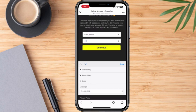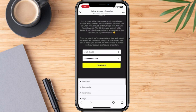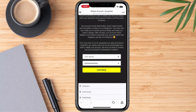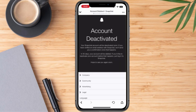We can go ahead and type in our password here so that we can now deactivate our account. With that, we can go ahead and click Continue. Technically, our account is already deactivated.